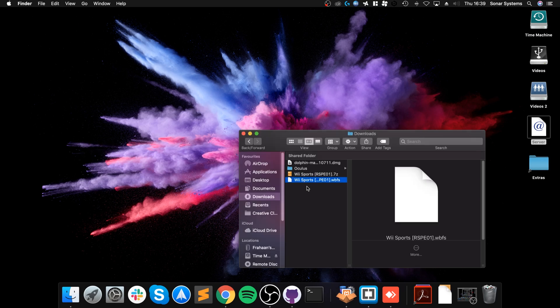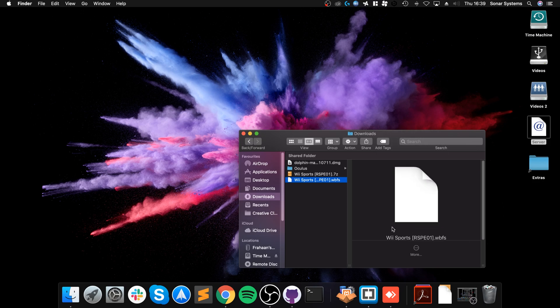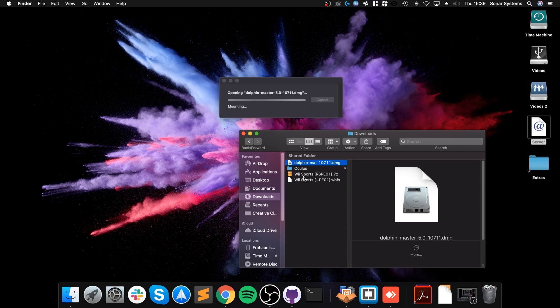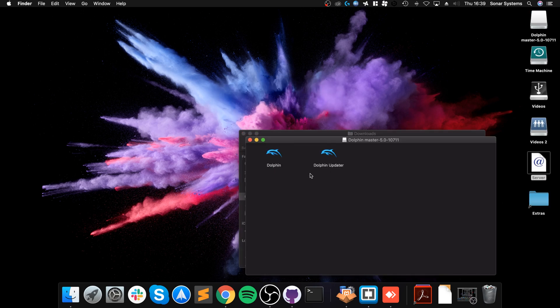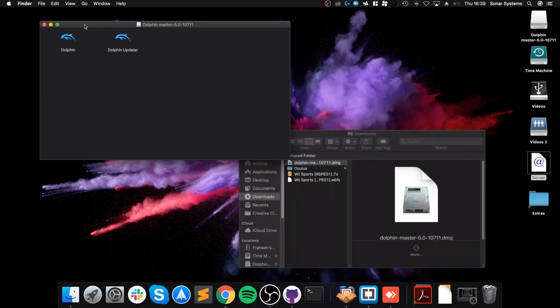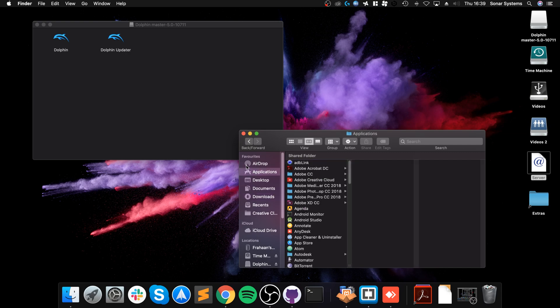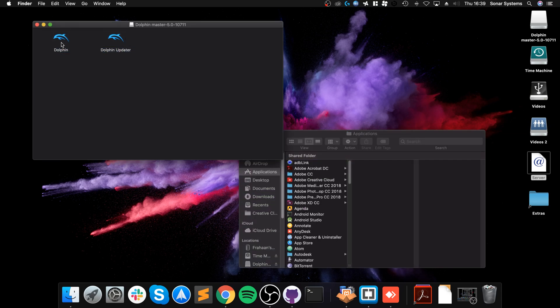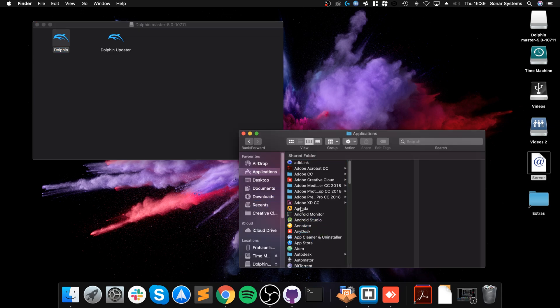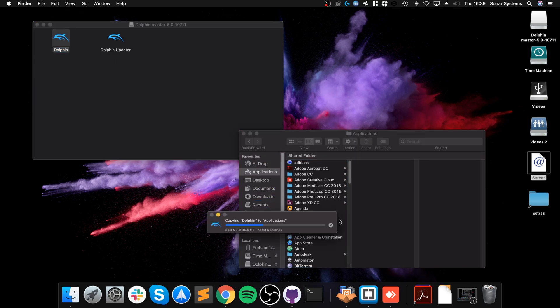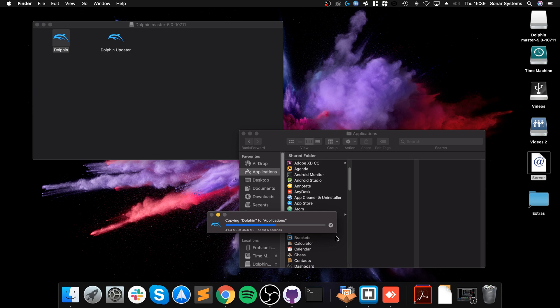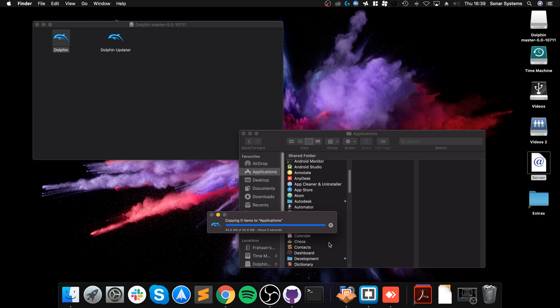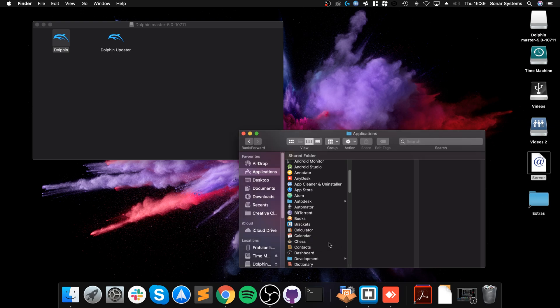I just cancelled it because I've already got it extracted. It will give you a .wbfs file, which is a Wii format file. Next, you want to install Dolphin. Double-click that. You can open it from here, but we want to add it to our applications. Just drag it onto the applications. We're almost done.